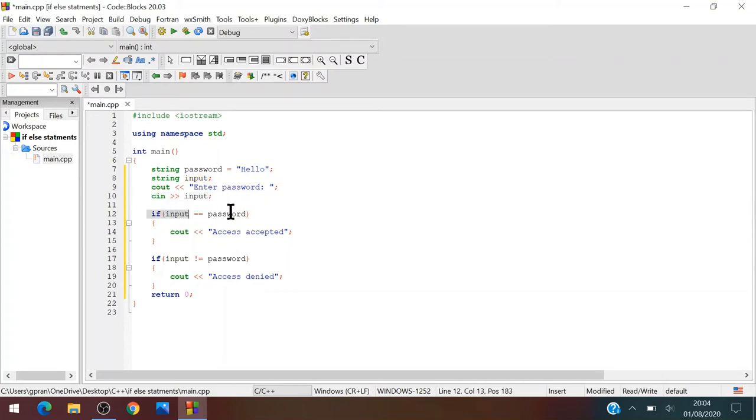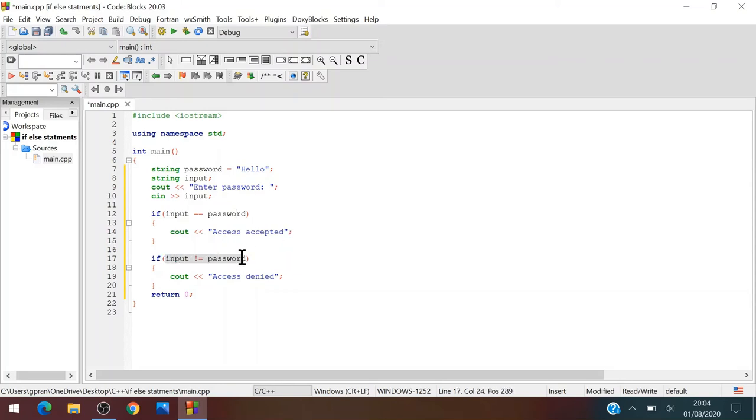So if the input equals password, like hello, then we will allow the user, like access accepted. If it does not equal password, then we will just say access denied, return zero.